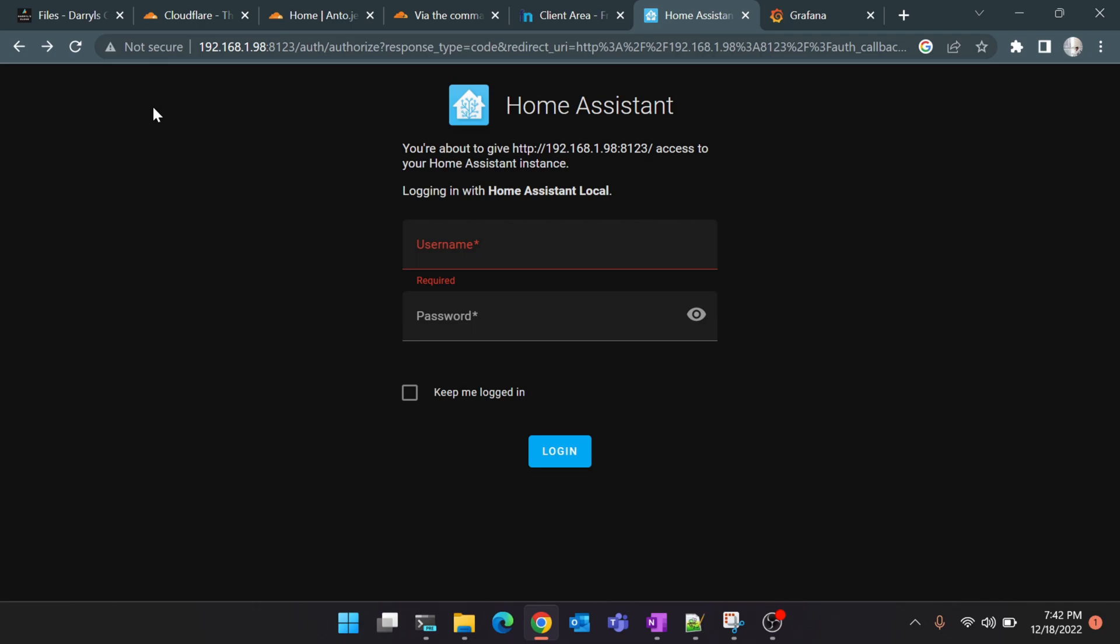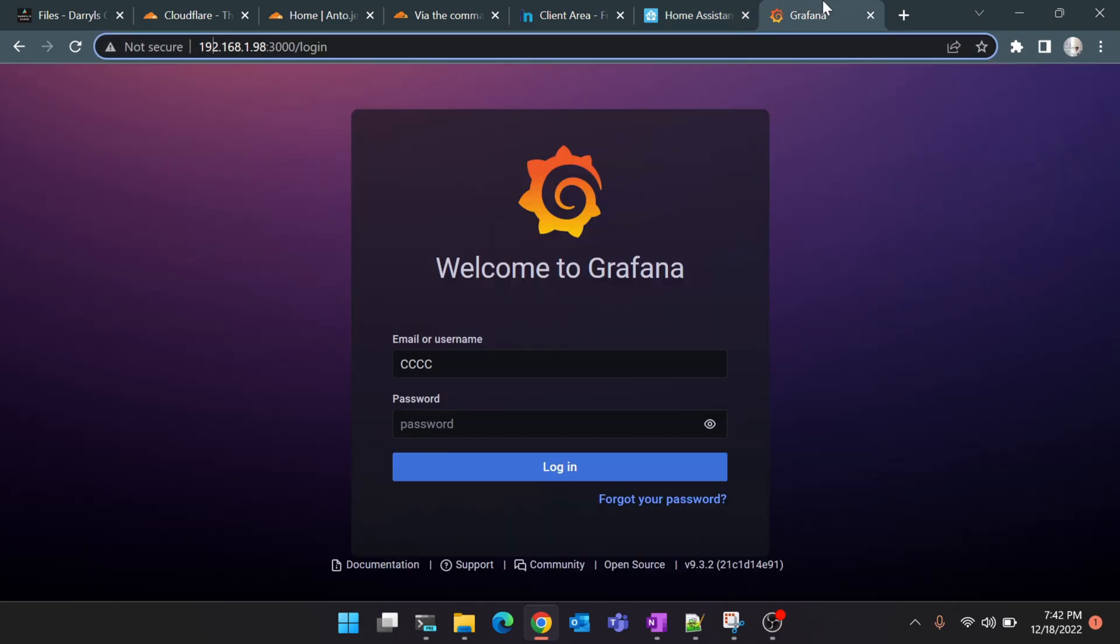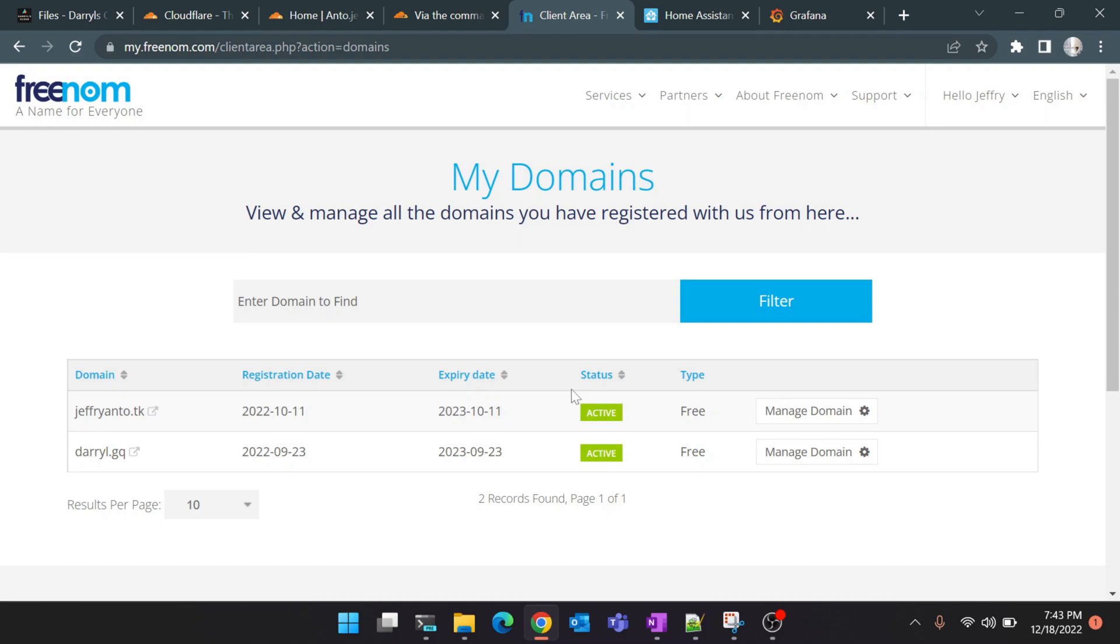This is Home Assistant's home page. Now we're accessing it using our local IP, and this is Grafana's home page. Ideally, when you're done with the setup you should be able to access these two services using your domain name.